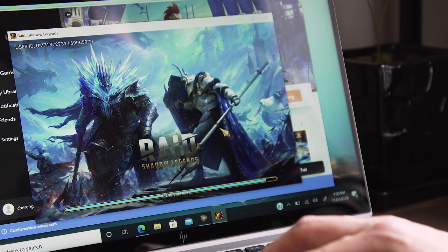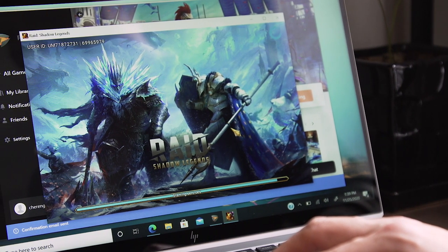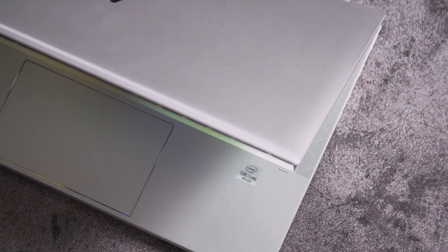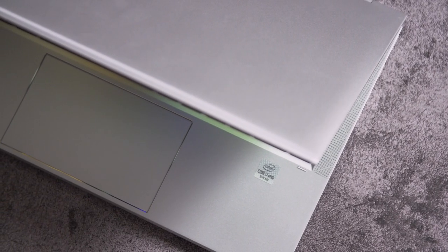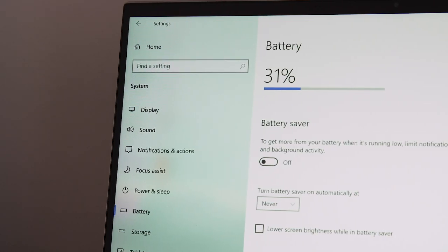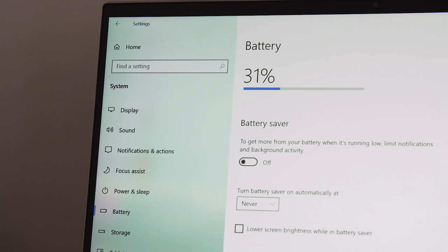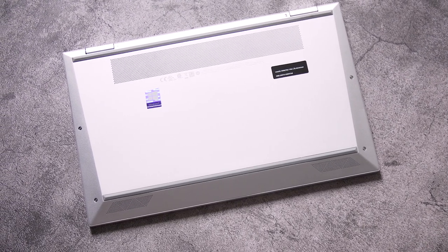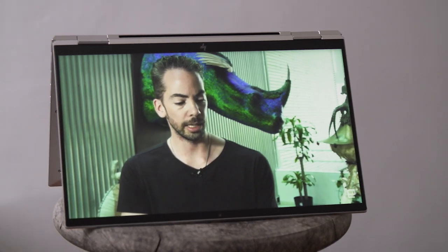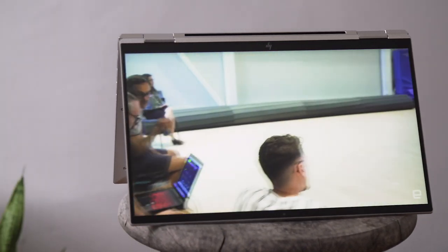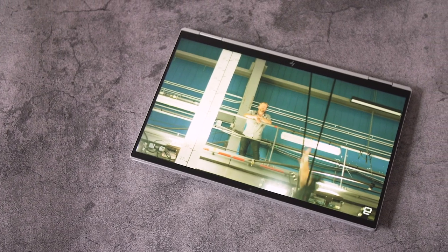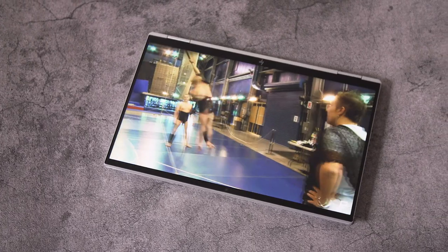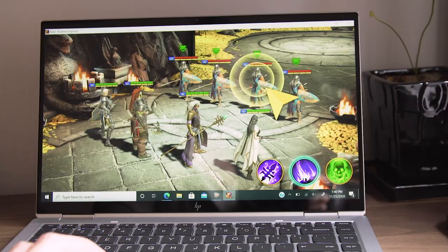I'm less impressed with the EliteBook's battery life though. It barely lasted 5 rounds of League of Legends after half a day's work. But on our video rundown test, the laptop clocked 14 hours and 23 minutes, which is a respectable score. In general use, the EliteBook 1040 also managed to stick around all day. I guess, just don't expect hours of gaming out of it.